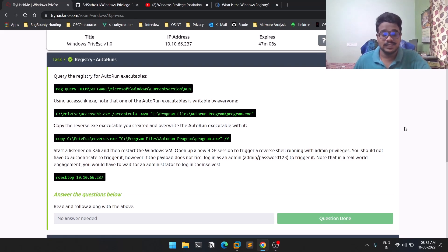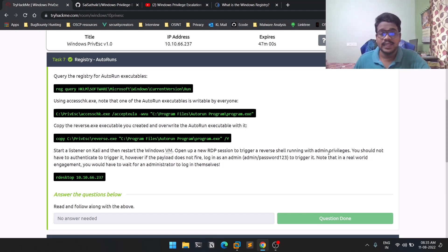Hello everyone, this is Satvik and welcome to the seventh episode in the Windows Privilege Escalation series. In this video, we'll be discussing how we can exploit autoruns.